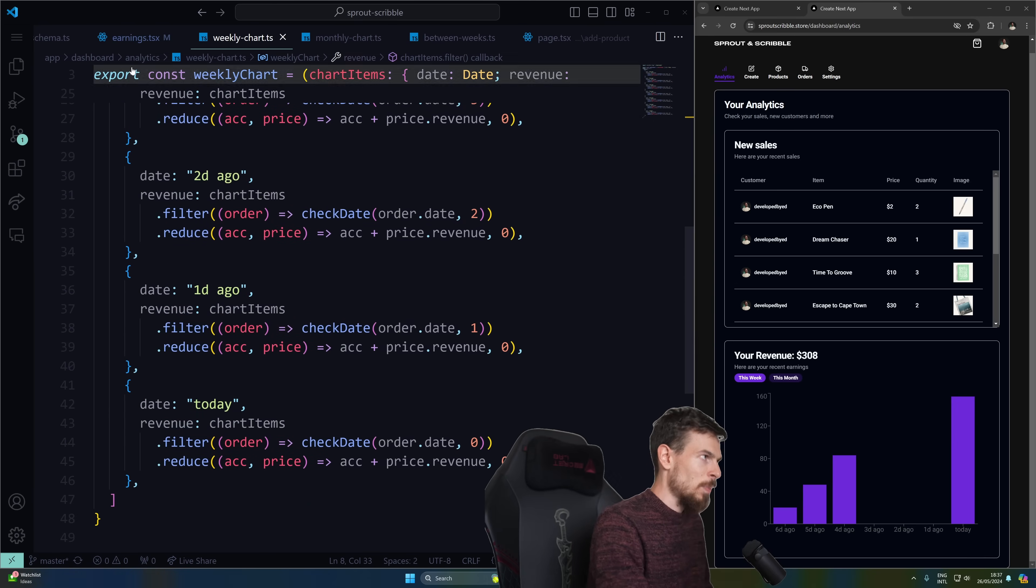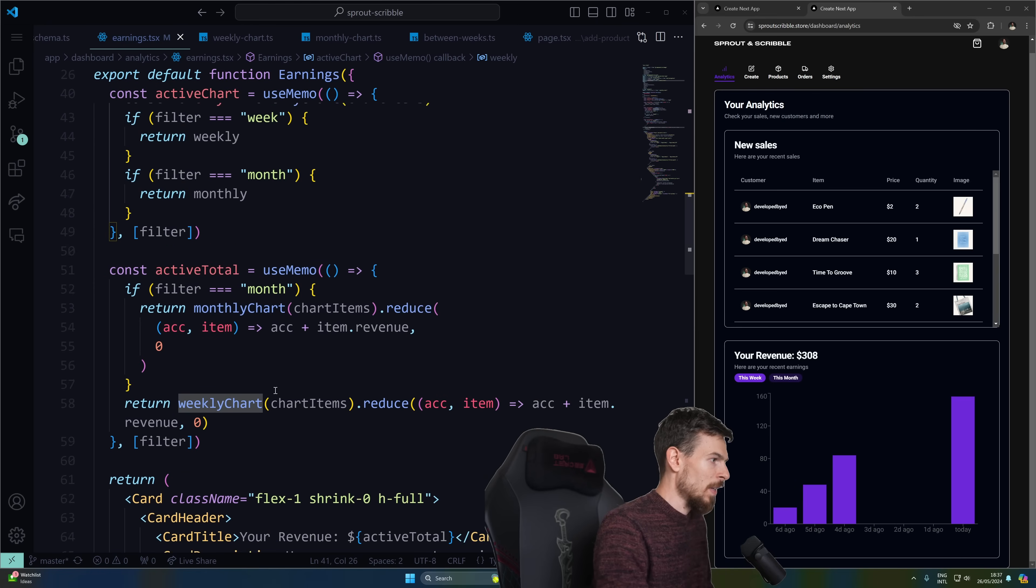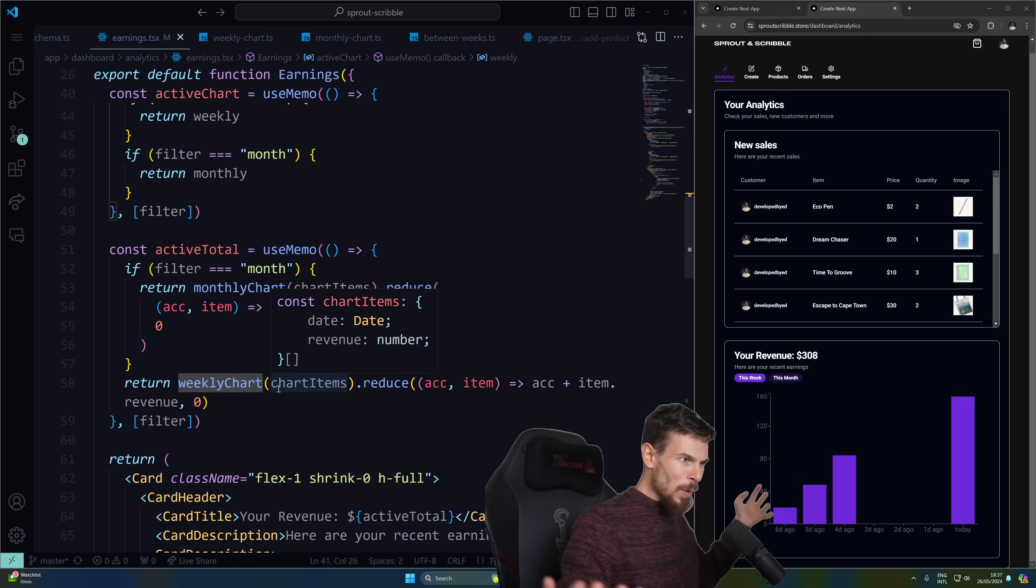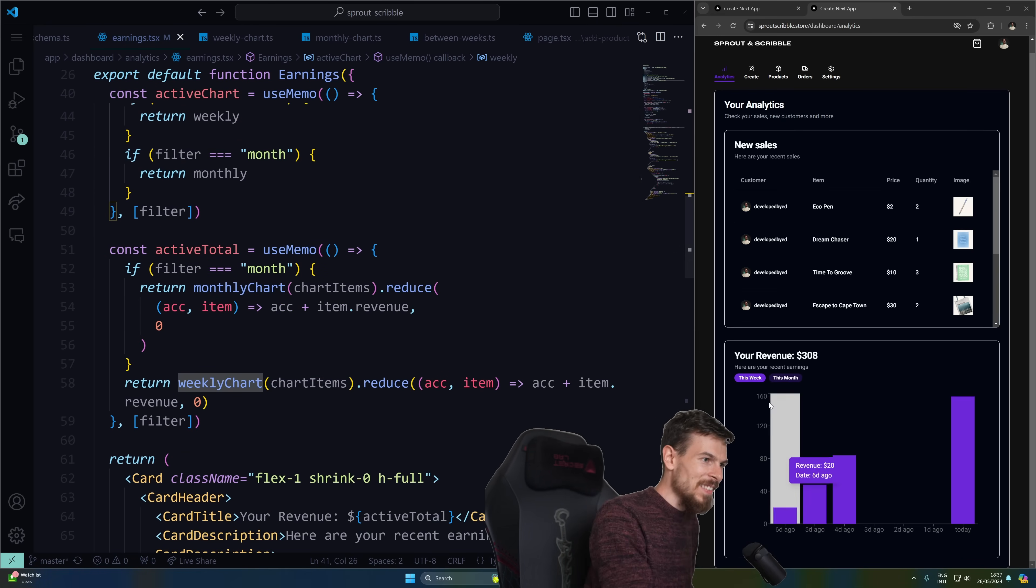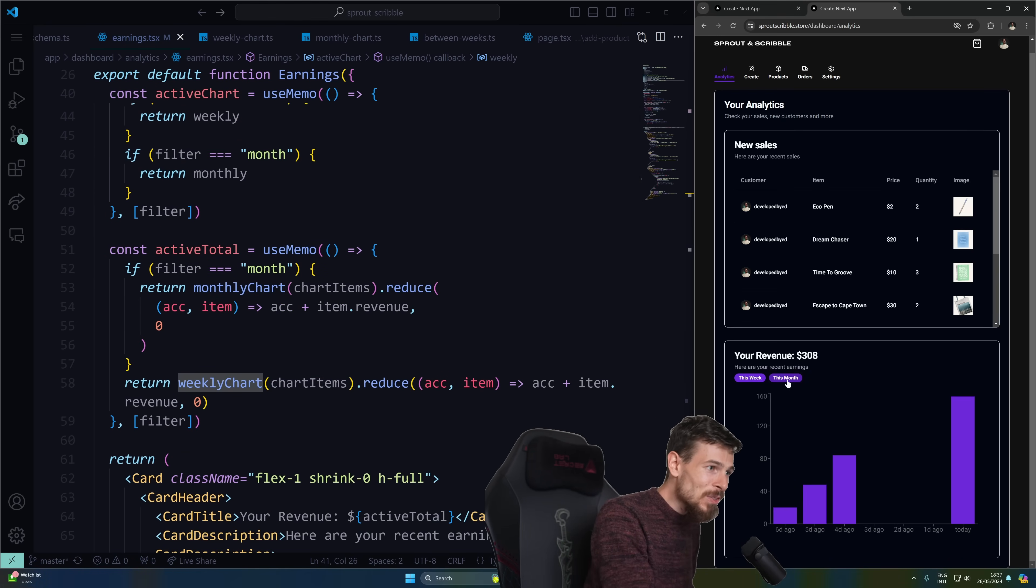And then it's pretty much the same for the month as well. So it's quite simple. I just love it. And it looks great.